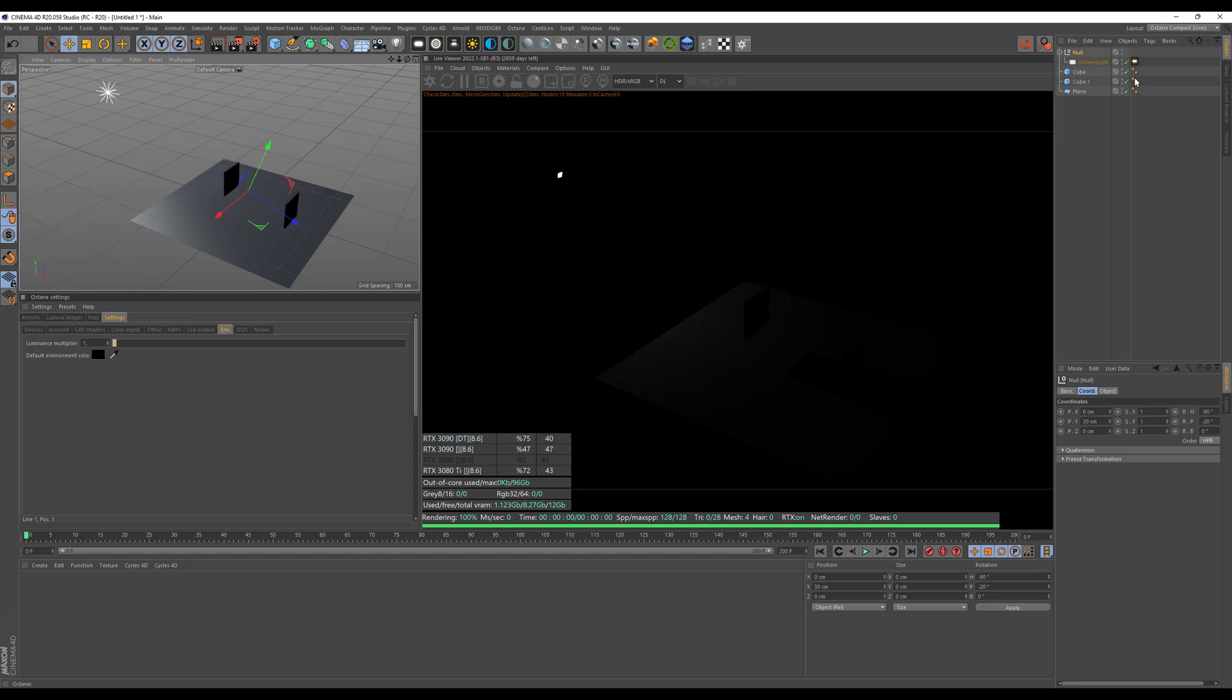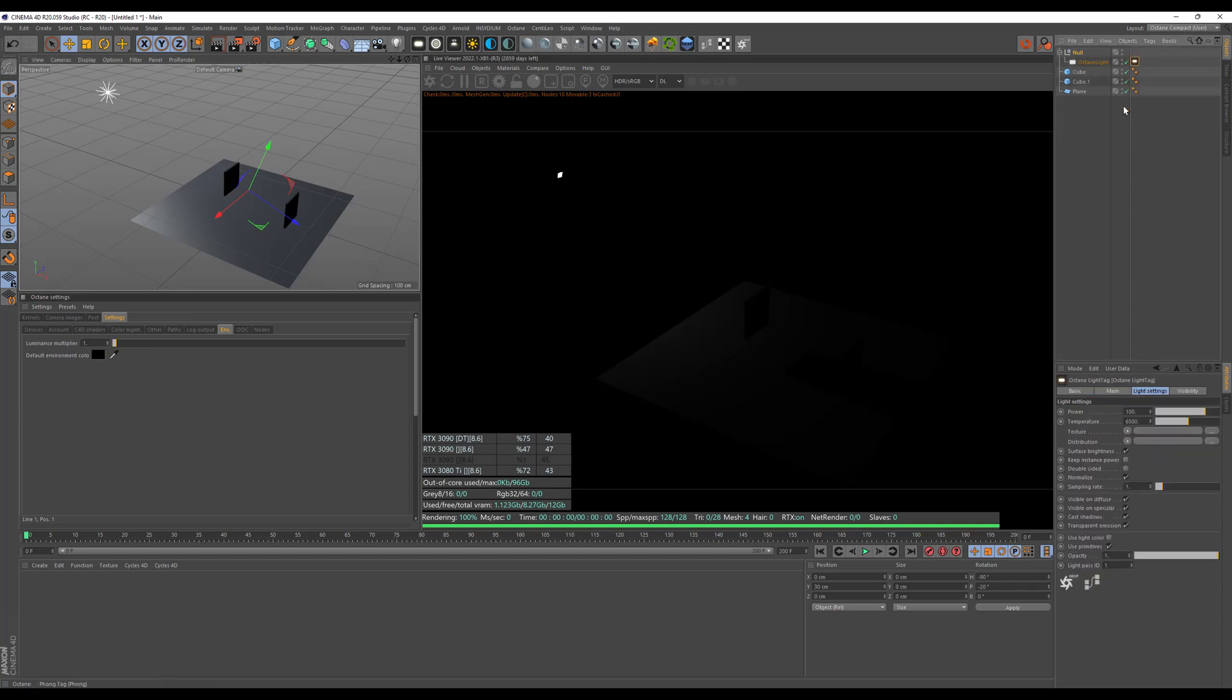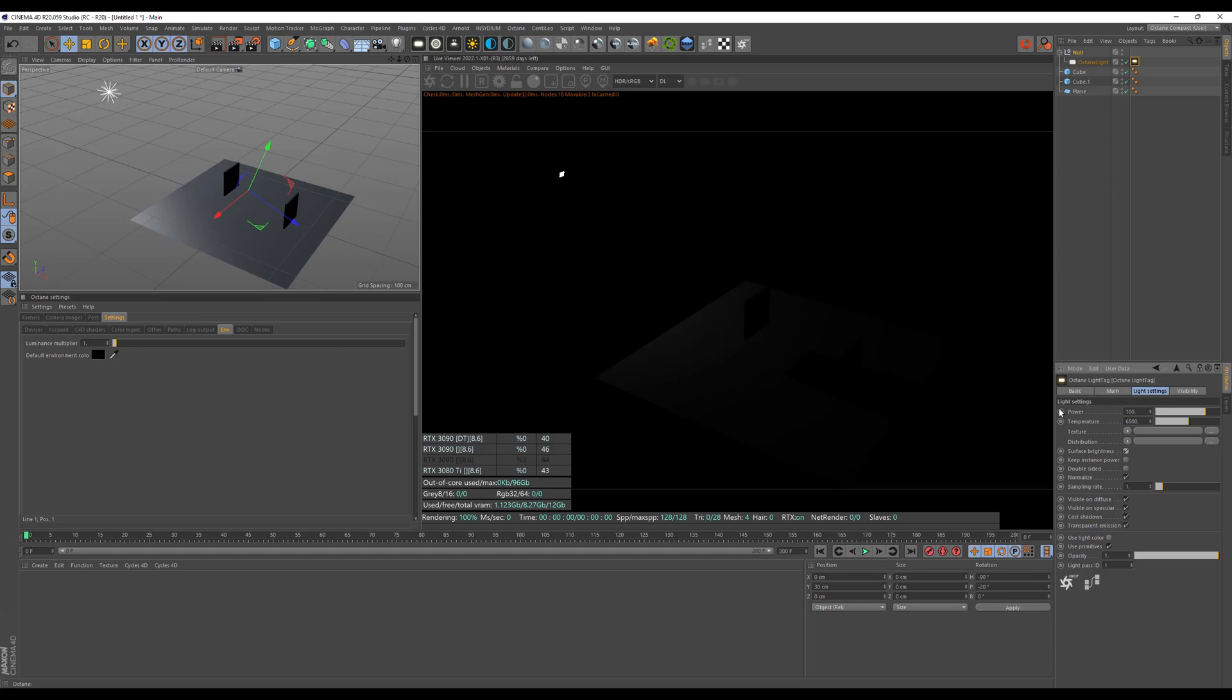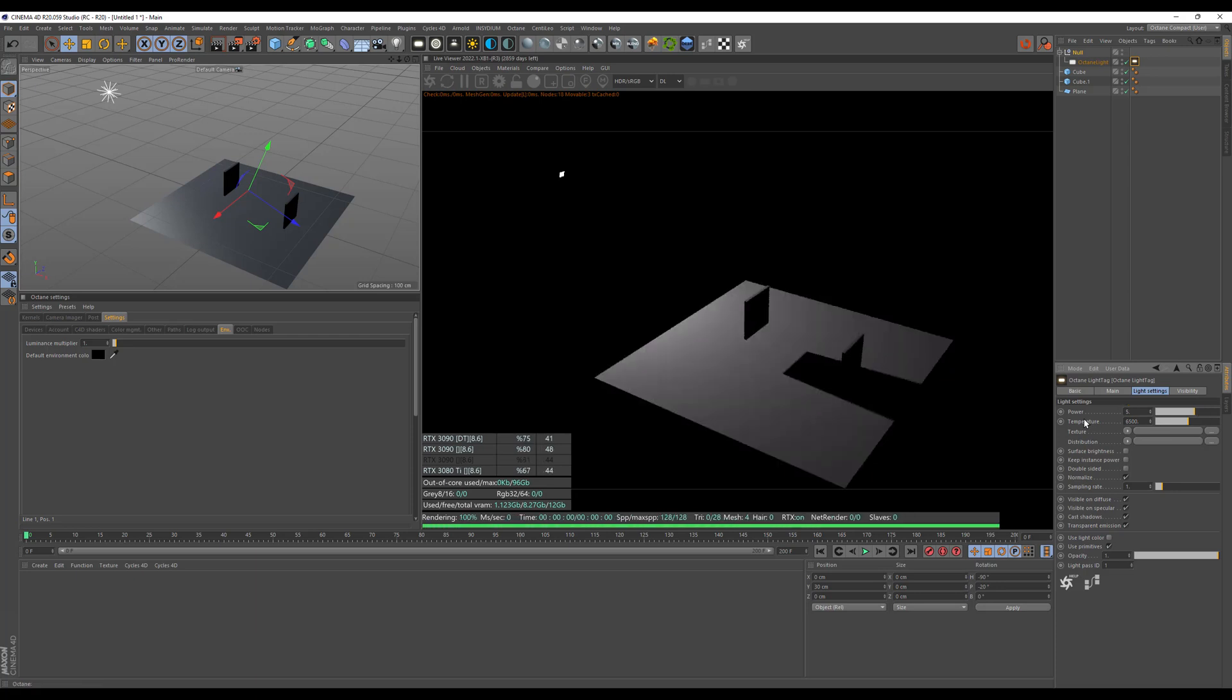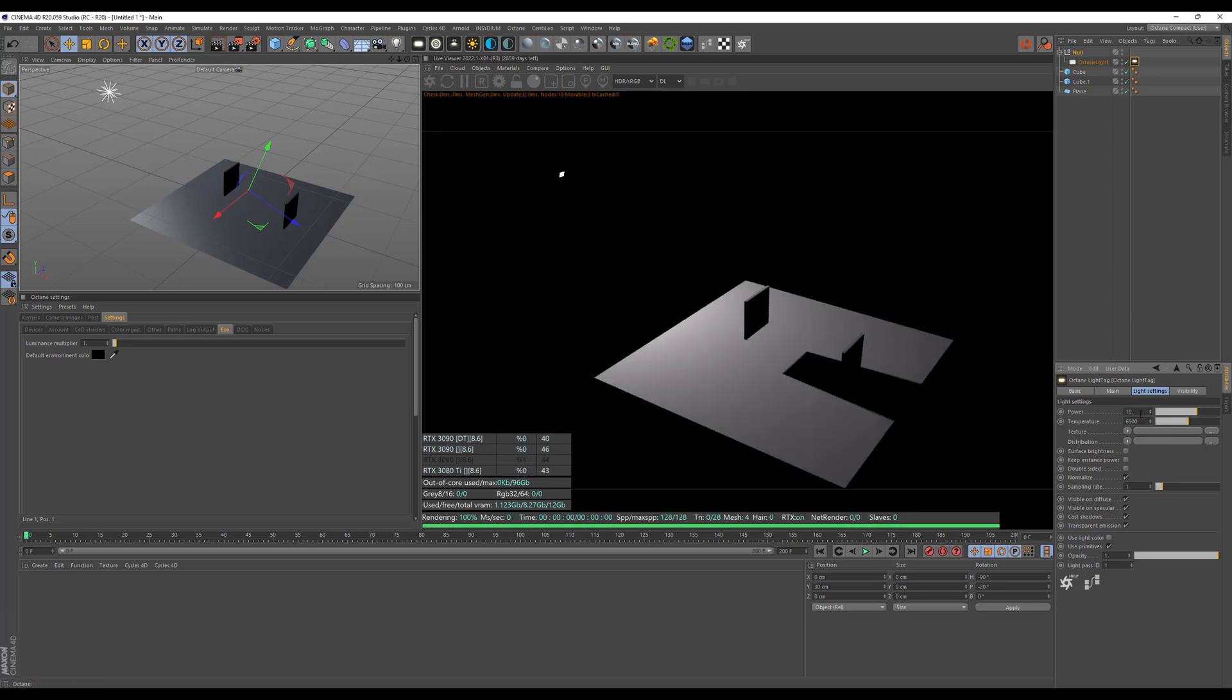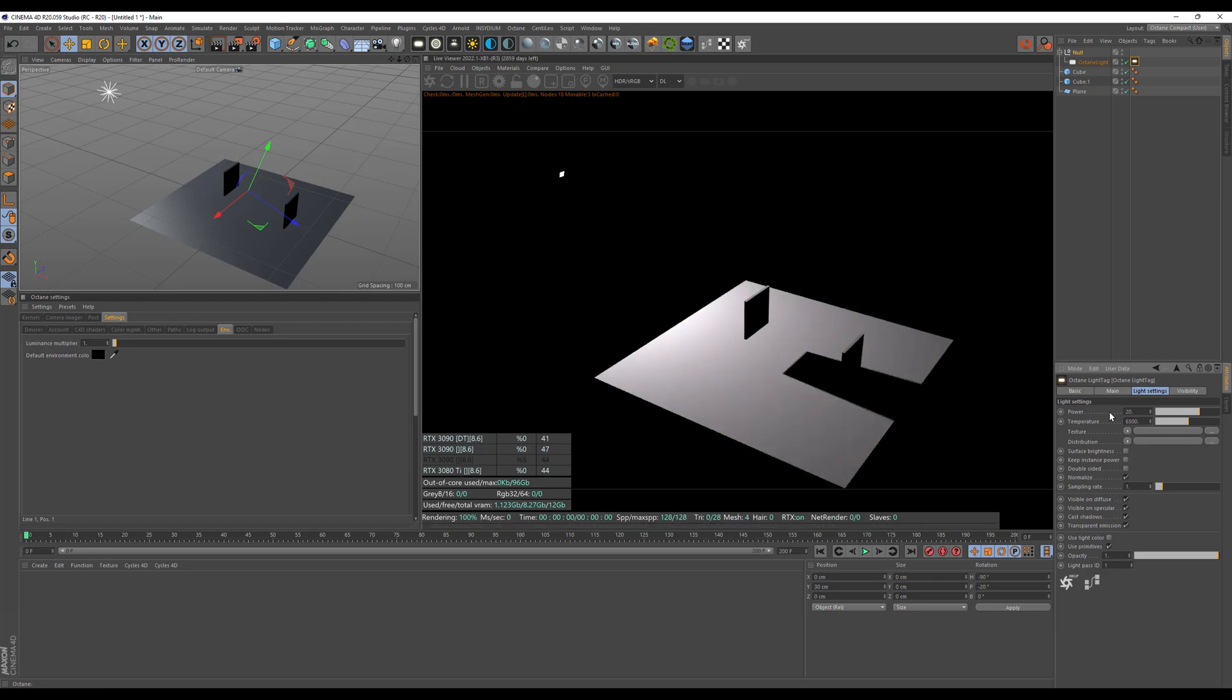Now the next thing you will notice is that the light is a bit dark. So what we could do is either turn up the power or tick off our surface brightness, and I will do that. And this will make our light actually much brighter. So I will turn down the power anyway to maybe 5, or let's say, let's make it 20. 20 looks nice.